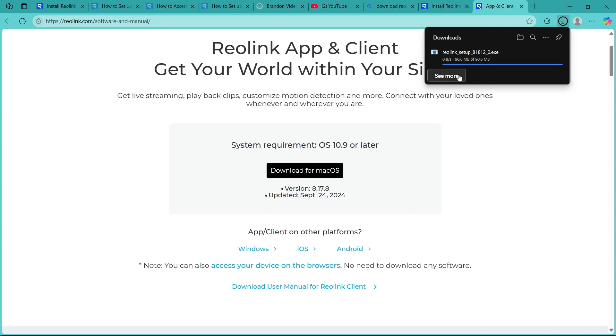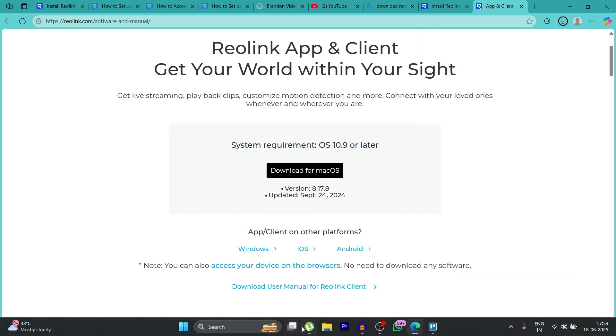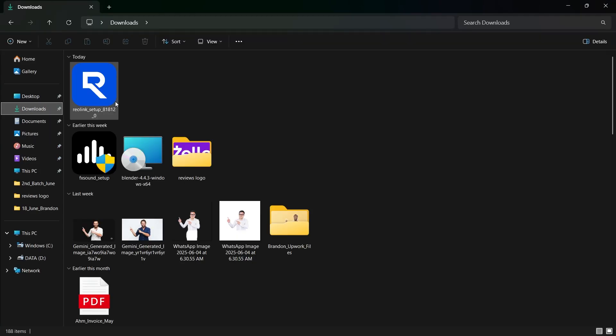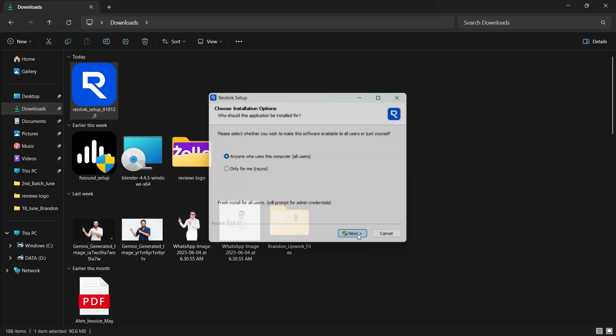I'll simply navigate to my downloads on my PC. Here I'll see the Reolink setup. I'll double-click it and choose whether I want this only for me, this user, or any user who uses this computer.